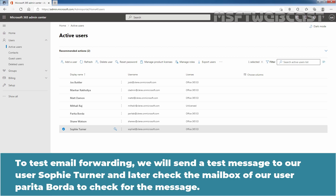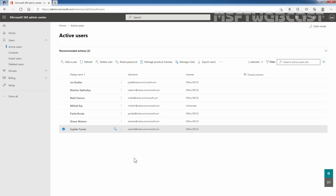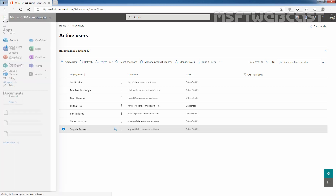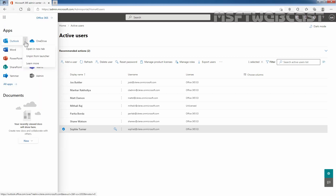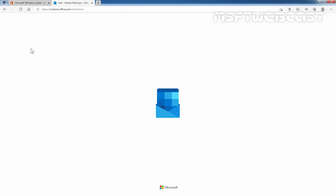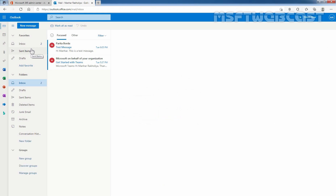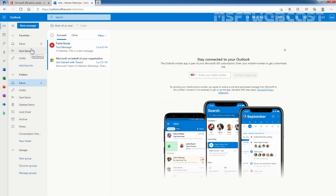To test email forwarding, we will send a test message to our user Sophie Turner and then check the mailbox of our user Parithab Borda to verify the message. Let's click on the menu, click on Outlook, and open Outlook on the web in a new tab.